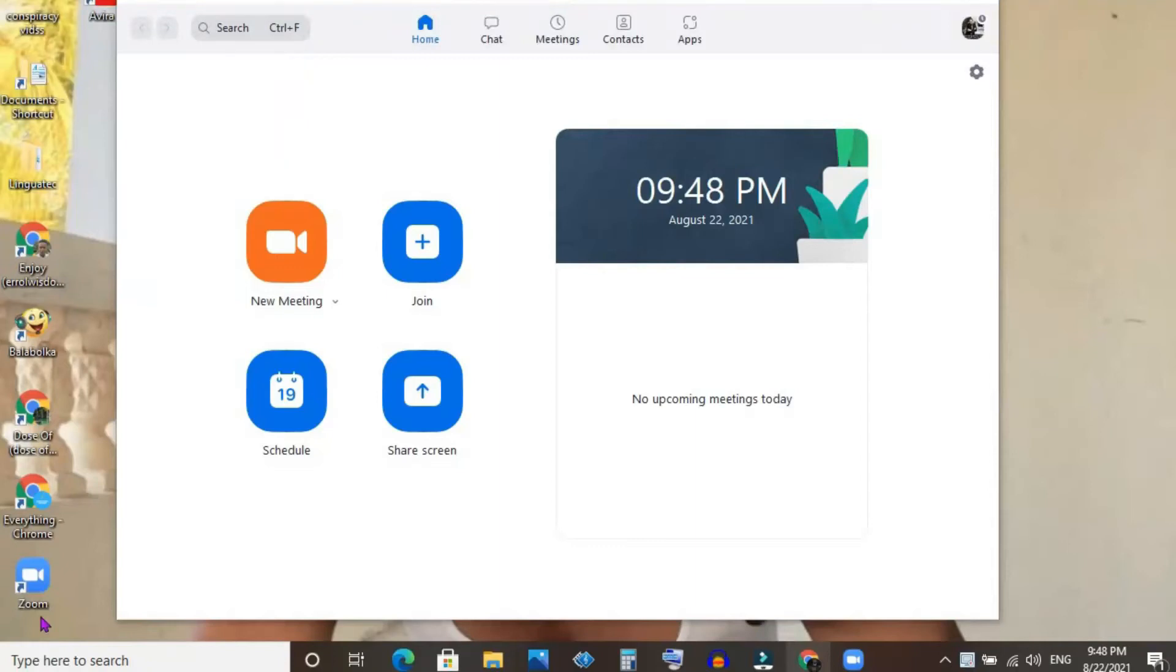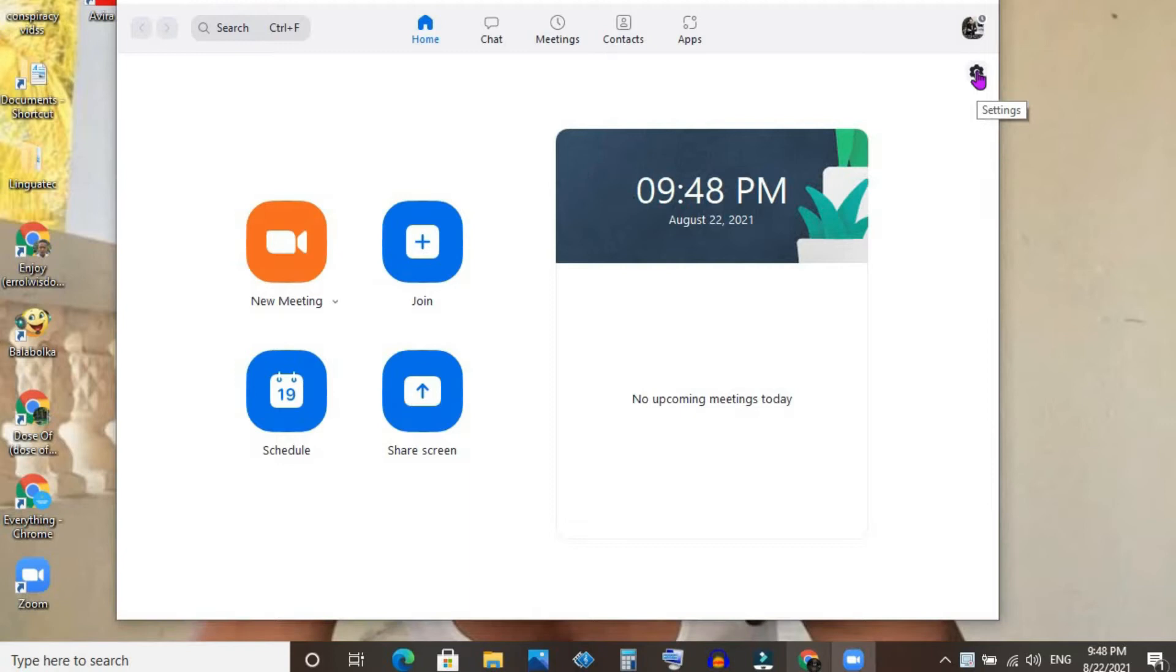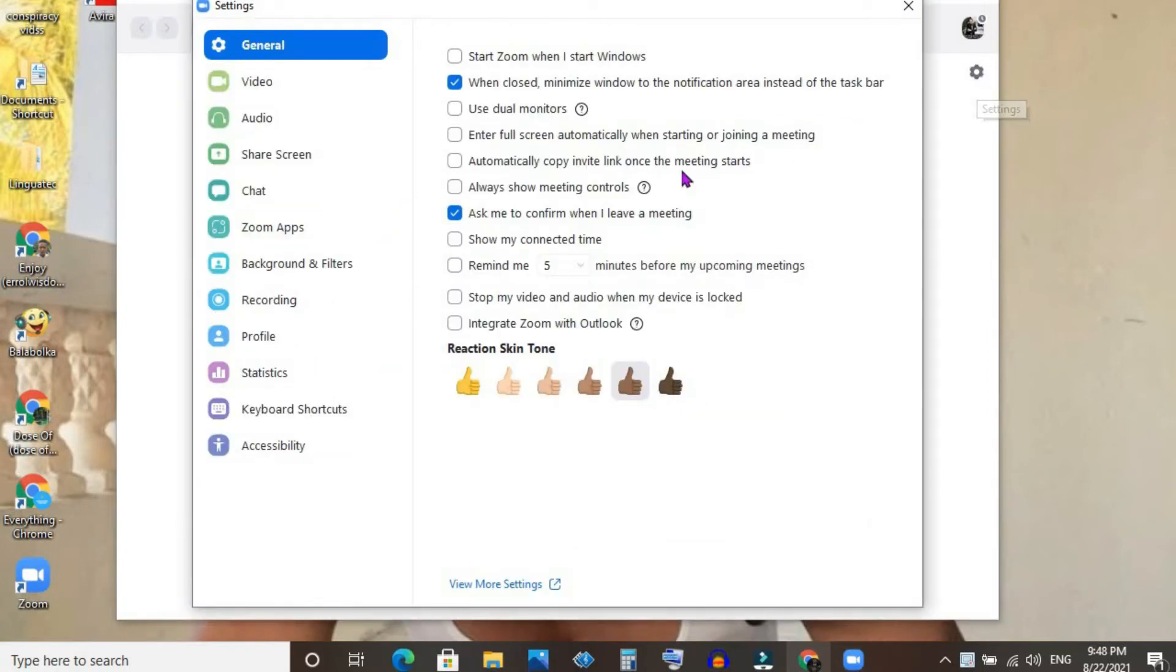Hello, welcome to Simple Answers. I'm your host Jason. In this video, I'm going to show you how to lower Zoom volume without lowering computer volume. Once you're logged into the Zoom app, tap on the settings cog in the top right corner, right below your profile photo, and select Audio.